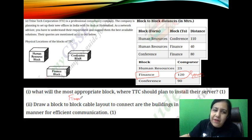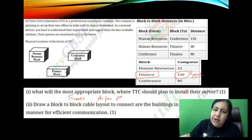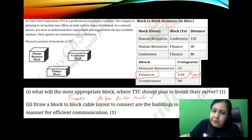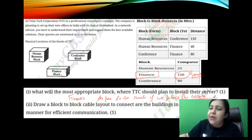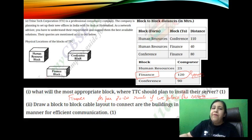The justification is: as per the 80-20 rule, if we place the server at the place where the most computers are placed, then services are available in a faster way.